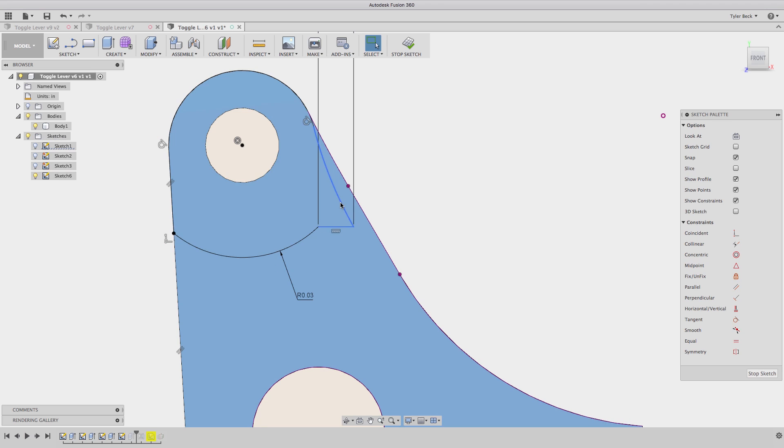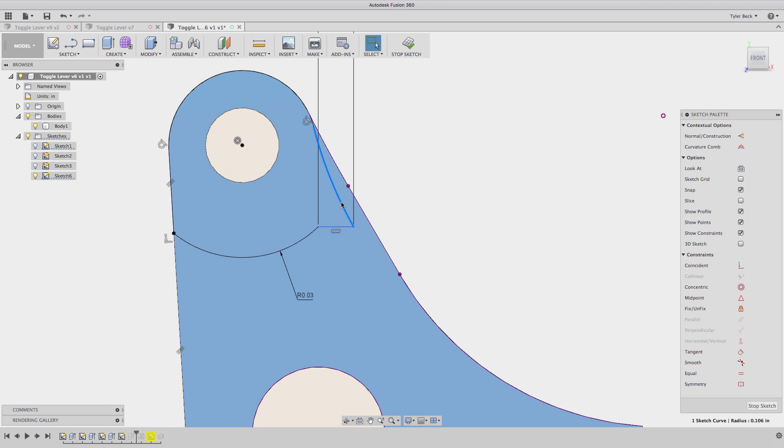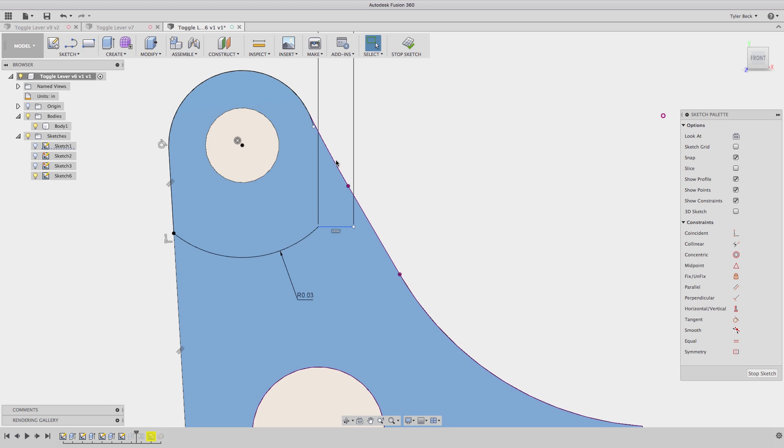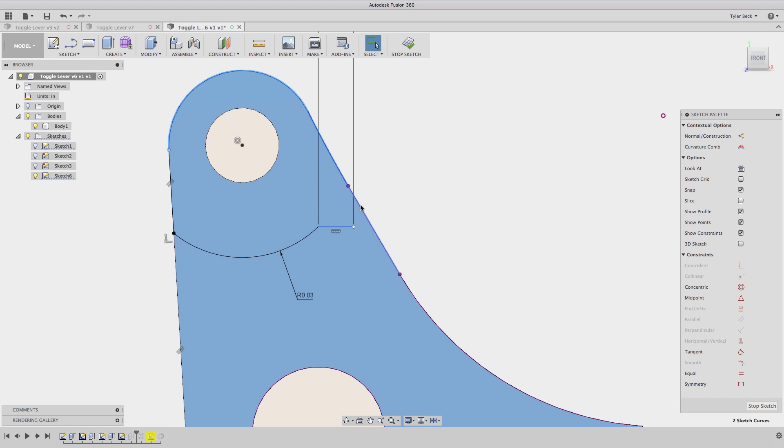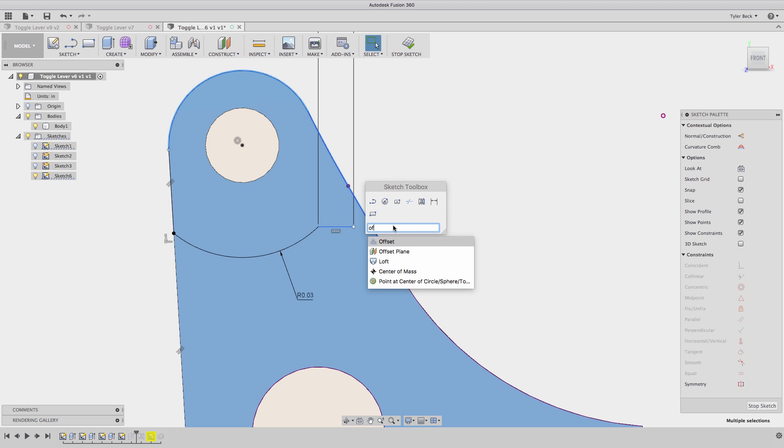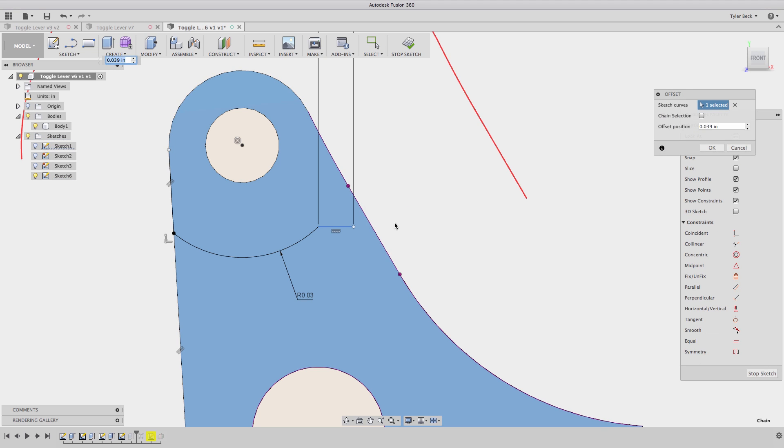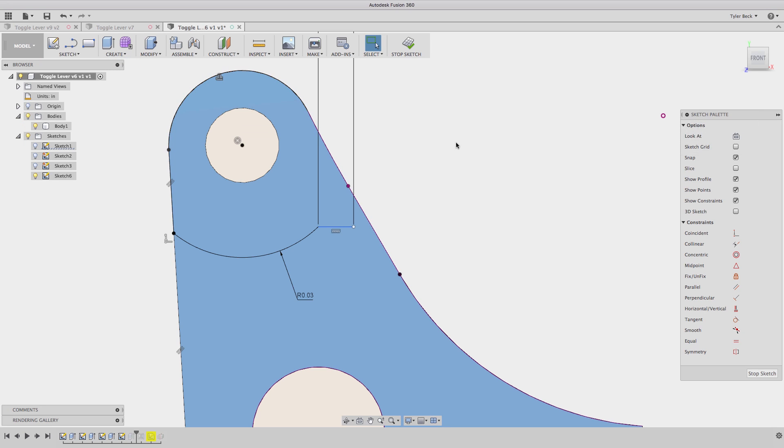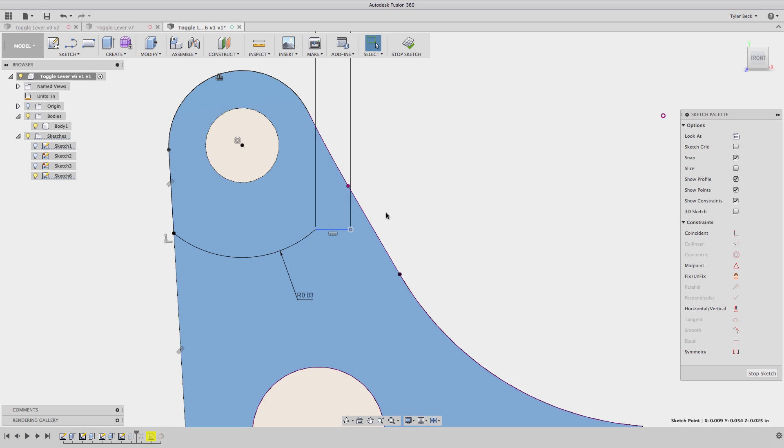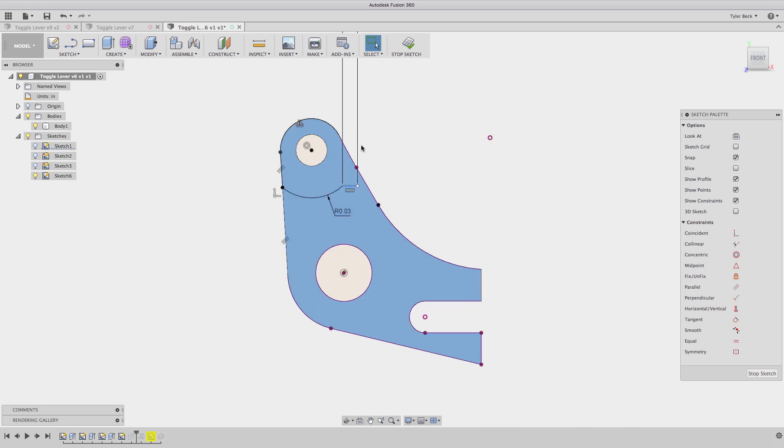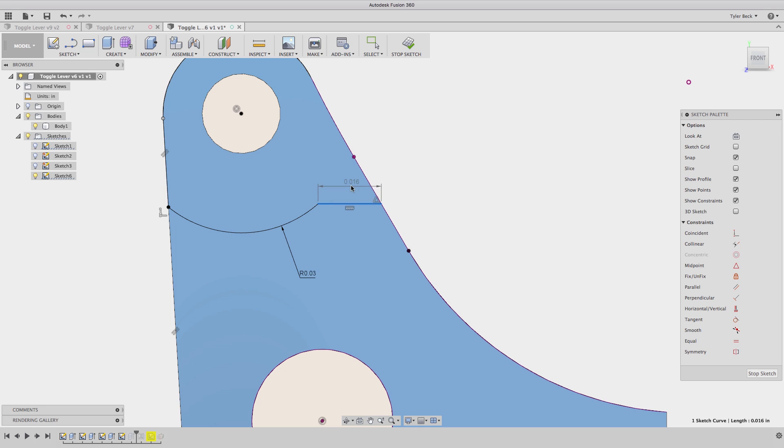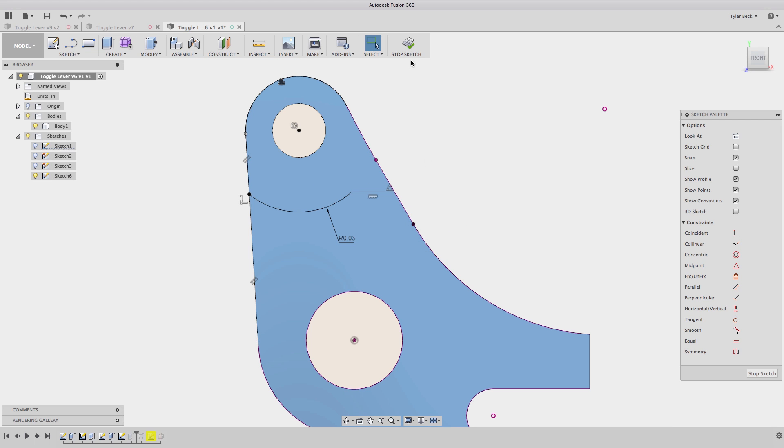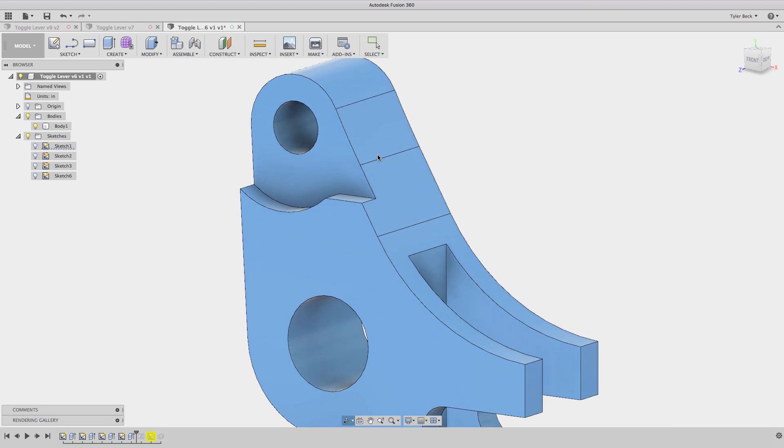So a couple ways we can do this. I can resketch it. I'm just going to select these faces, excuse me, these edges, and I'll do an offset set of zero. It resketches those same entities. I'll then stretch that to reach. I have to delete the sketch dimension, drag it over. It reaches. Be sure to define it. Looks good. And now that cuts that away. That looks much better.